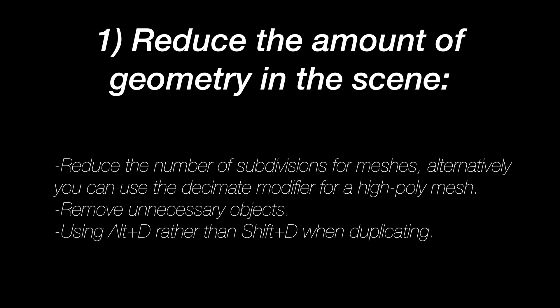The first way to solve this issue is to reduce the amount of geometry in the scene. This means reducing the number of subdivisions, remove unnecessary objects in the scene, and if you use the same object multiple times in your scene, you can use Alt D rather than Shift D when duplicating to save some memory on the additional objects.